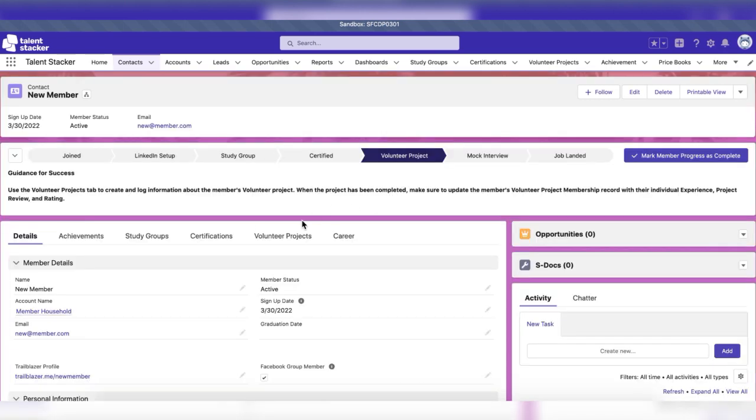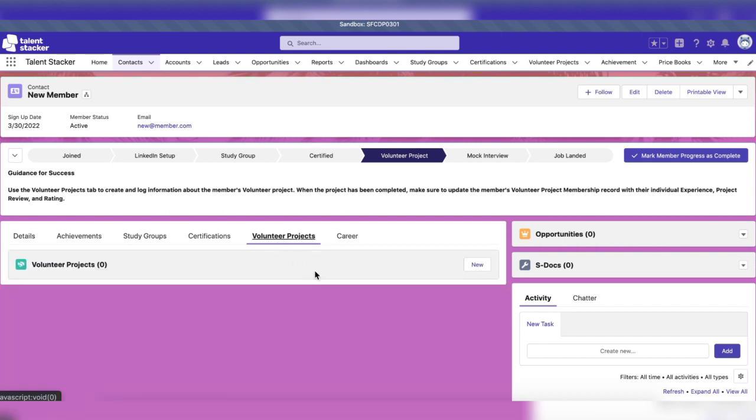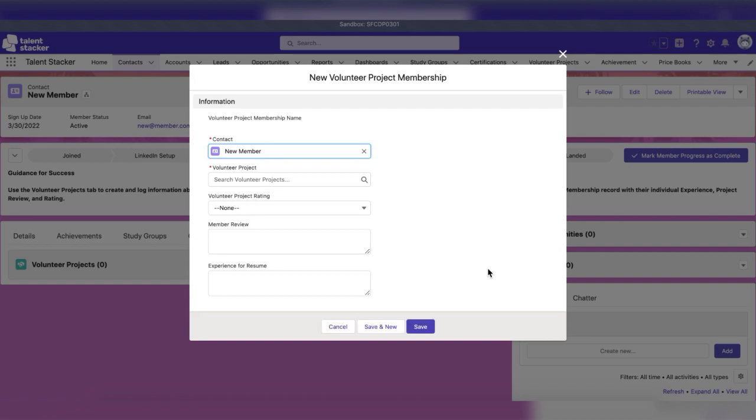After being certified, the member will be able to take part in a volunteer project. Volunteer projects can be created and updated in the volunteer project tab.